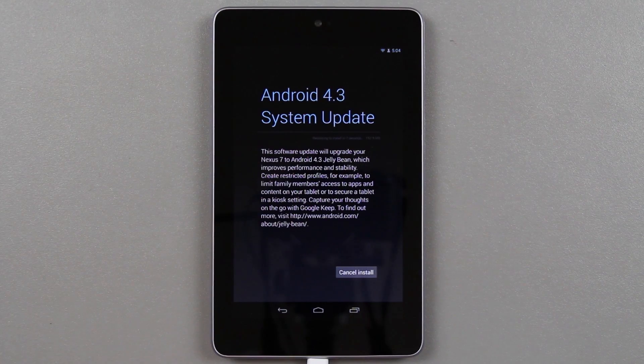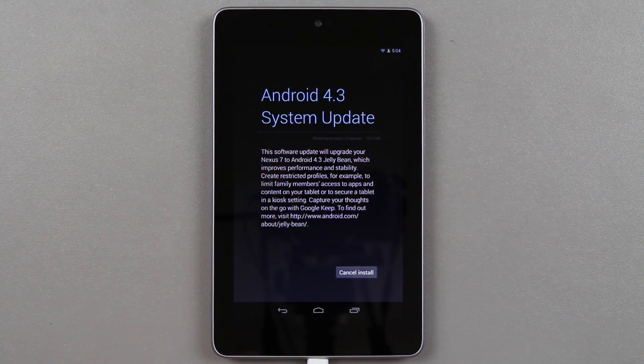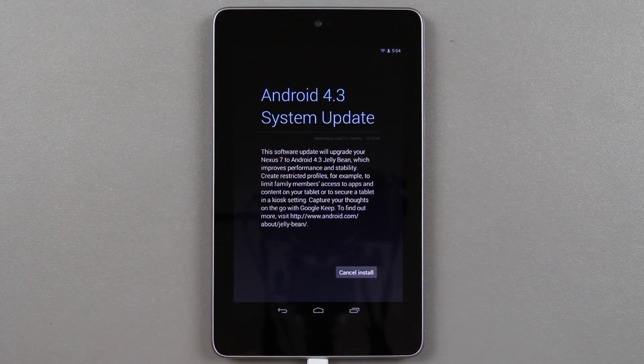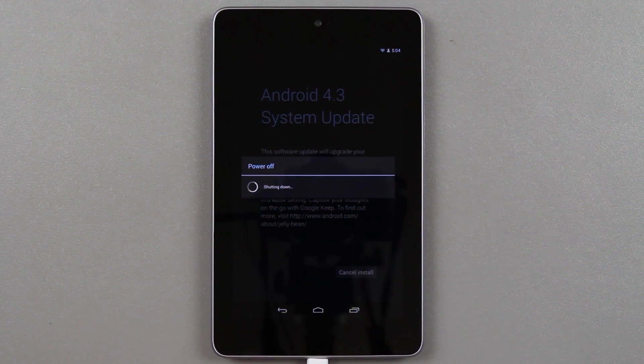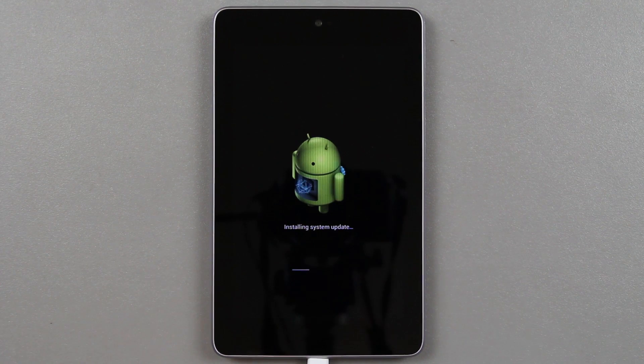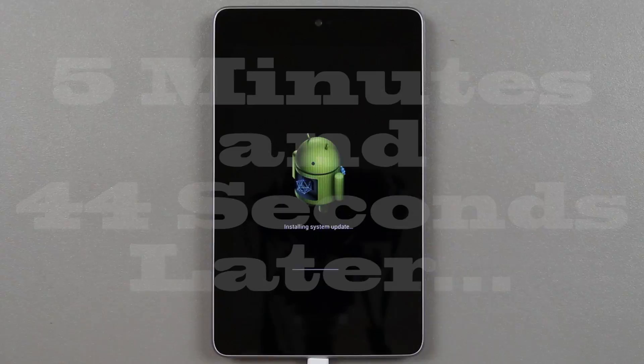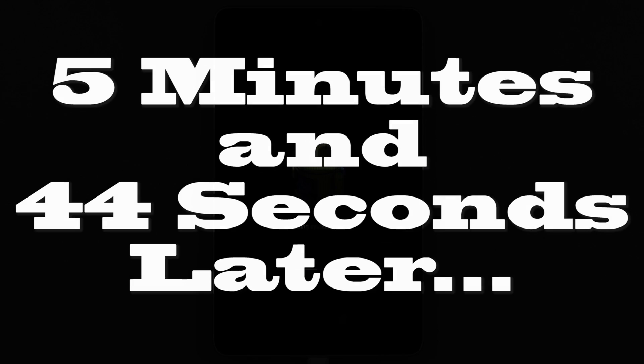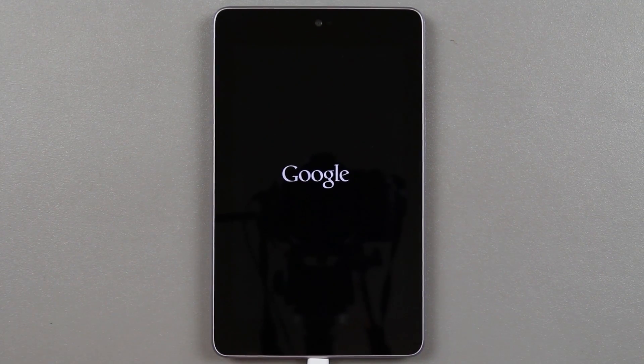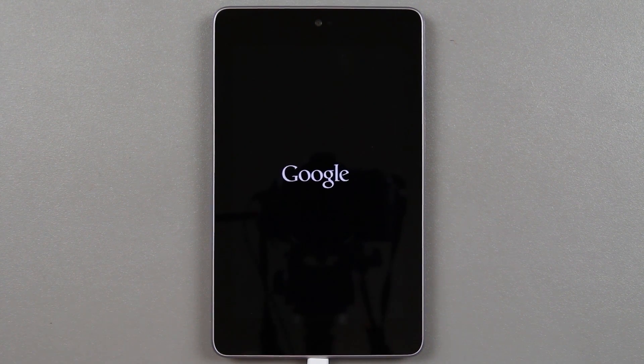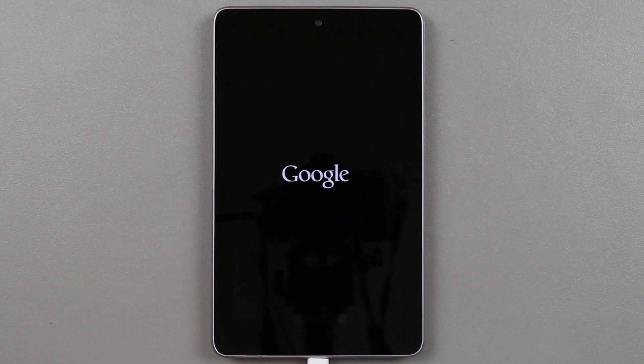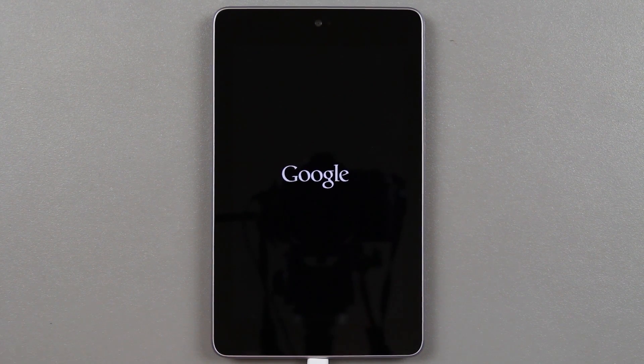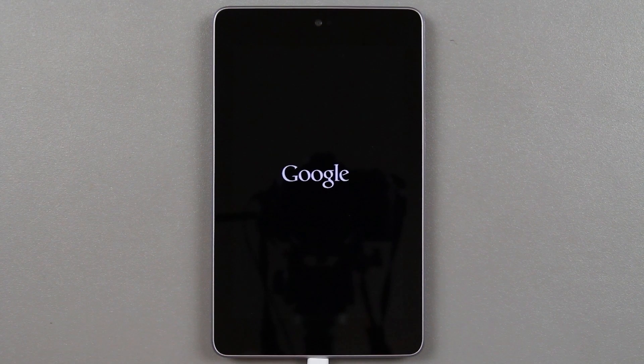Without further ado, I'm going to press restart and install and let it go through. I'm not going to make the video very long, I'm going to speed this up and fast forward through all this. Looks like it just rebooted. This will be the very first boot up after going from 4.2.2 to 4.3.